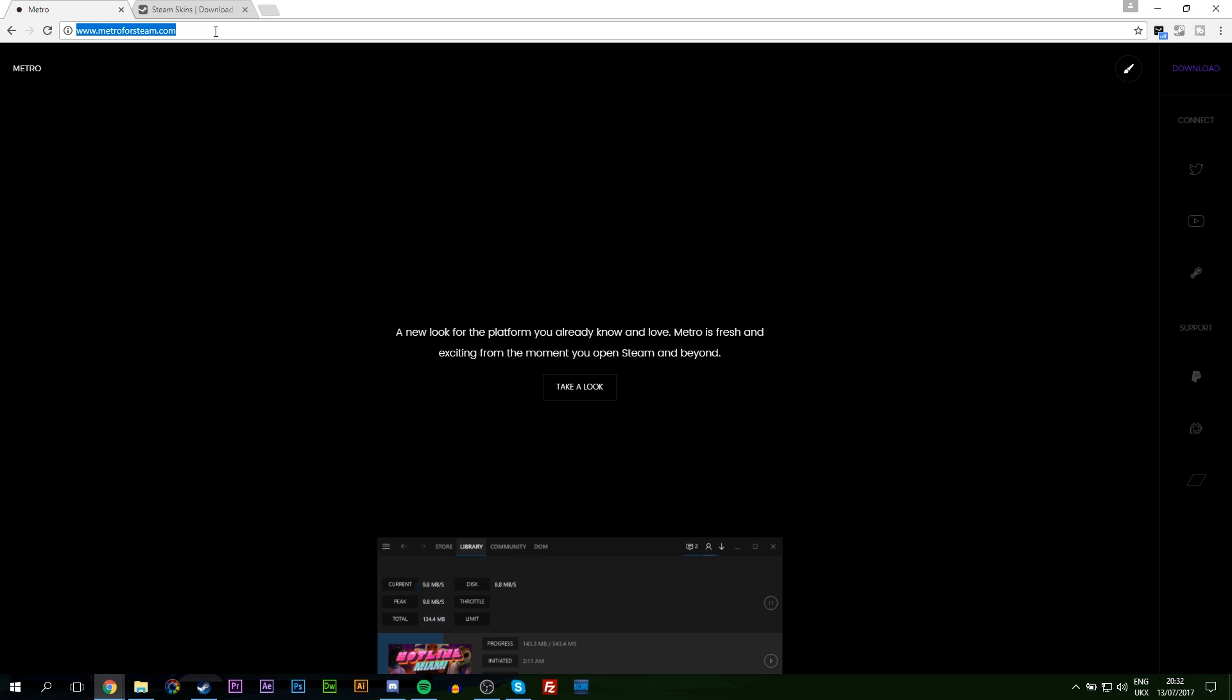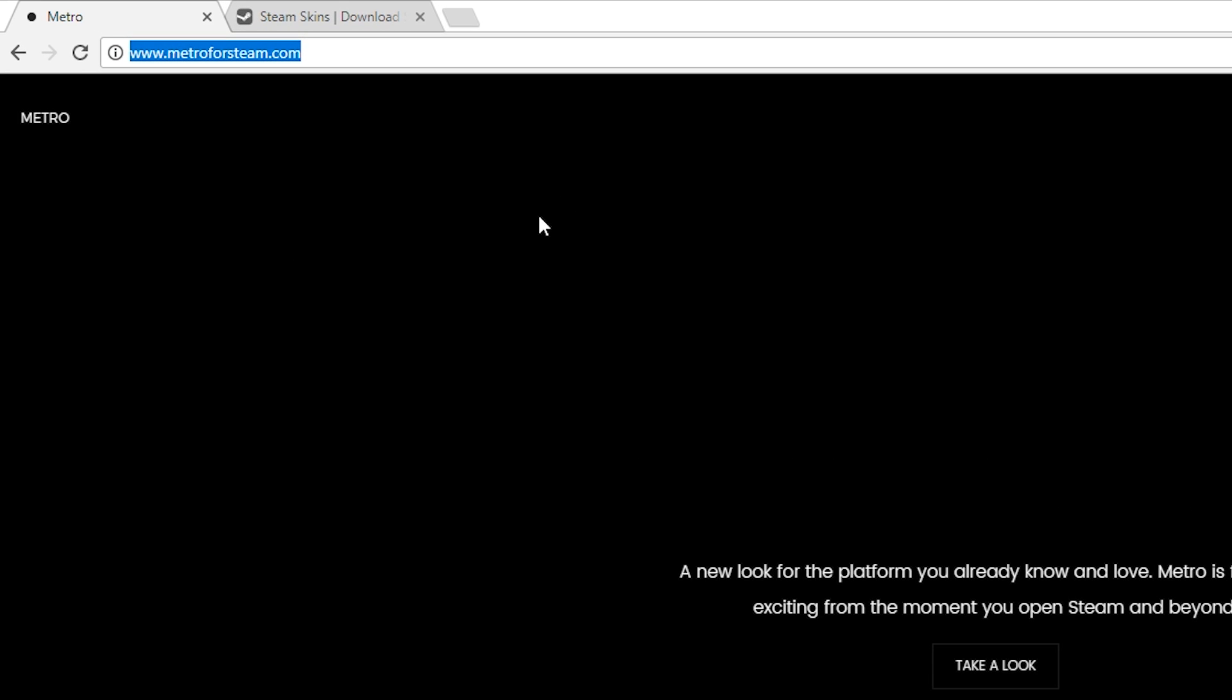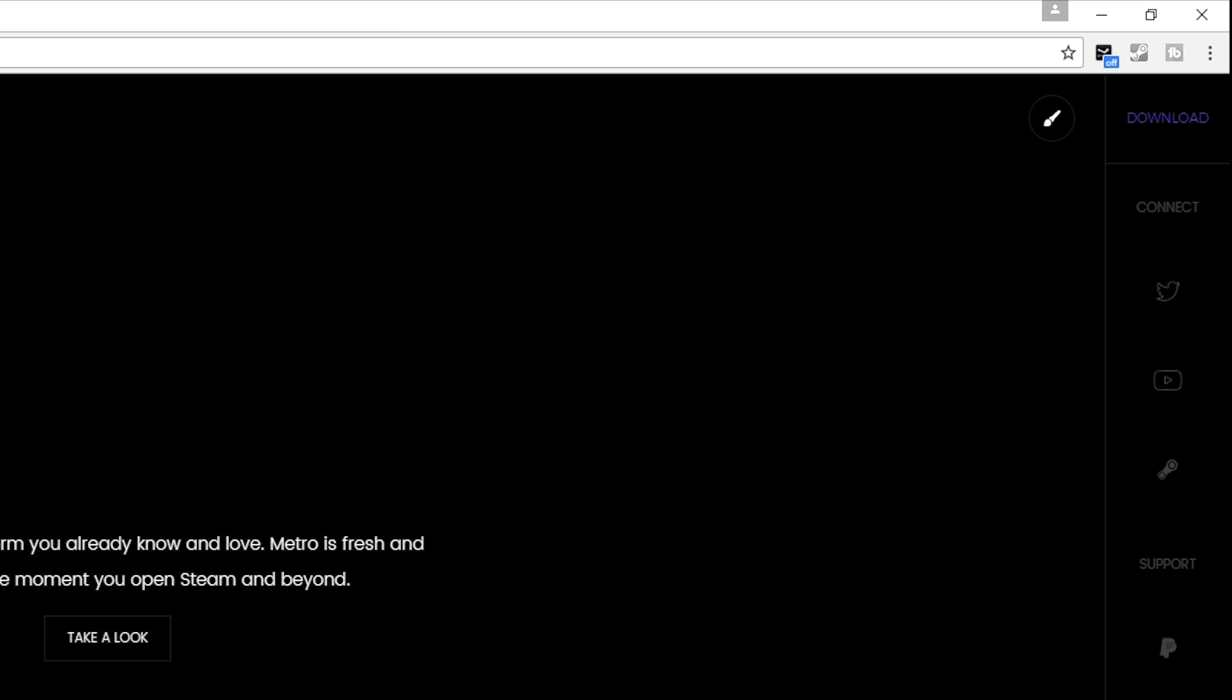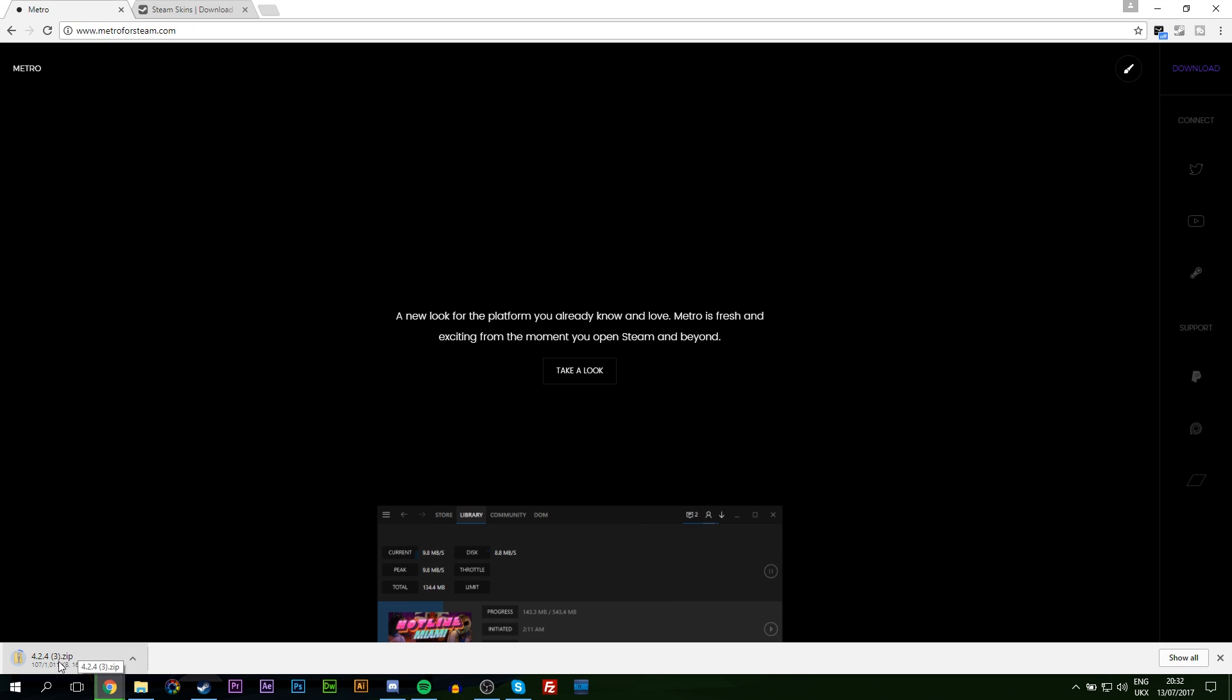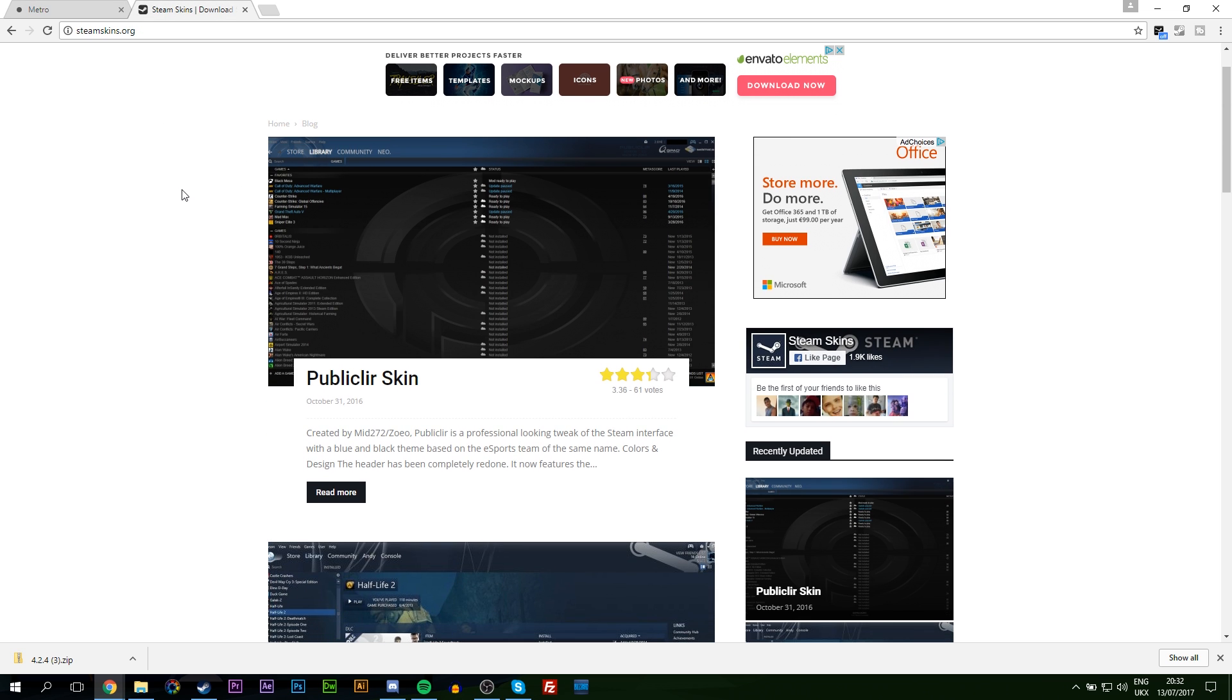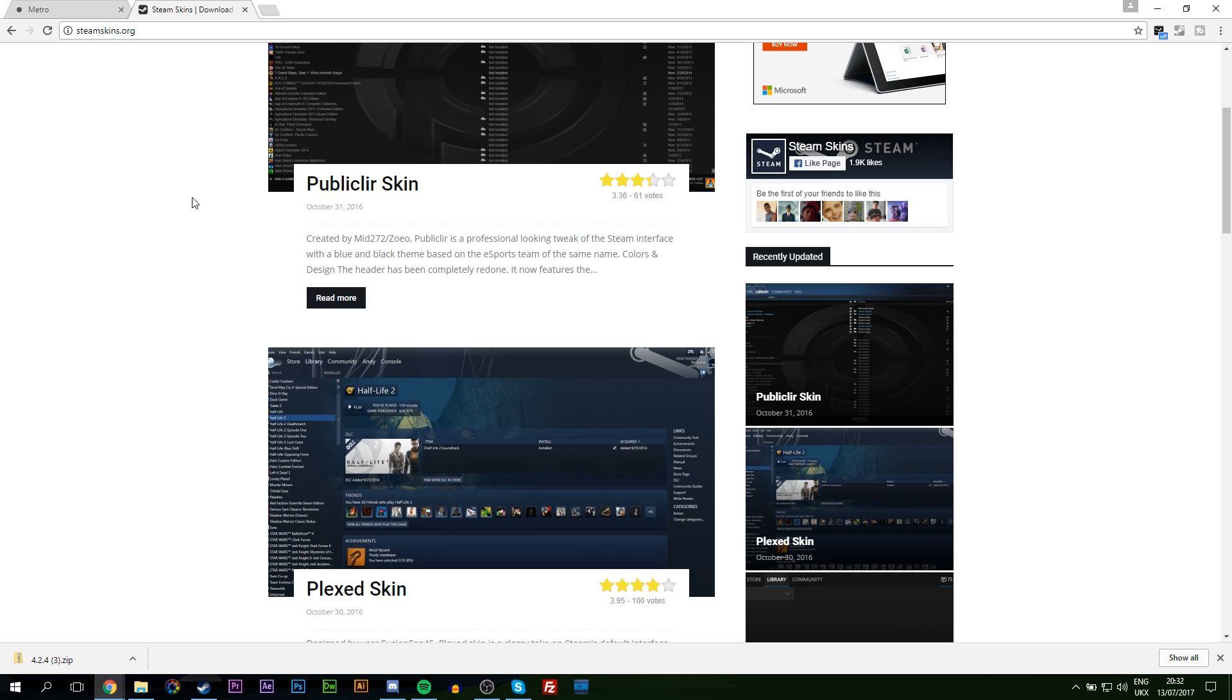So for this I'm going to be coming to the Metro for Steam skin website. Simply click on the top right download and we'll be downloading the actual Metro Steam skin. Of course you can use another skin in this example. I'm also going to be showing you the steamskins.org website. There's a bunch of different skins on here and you can check out some pictures and see which one tickles your fancy.